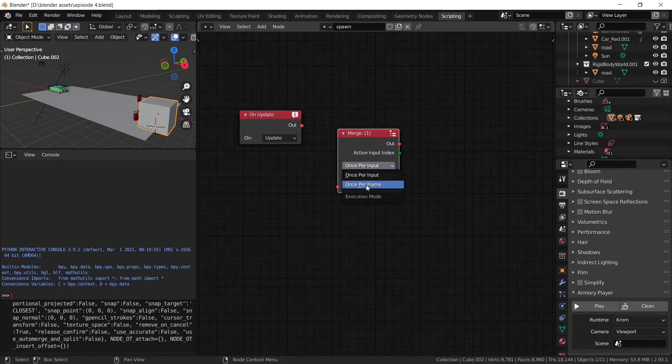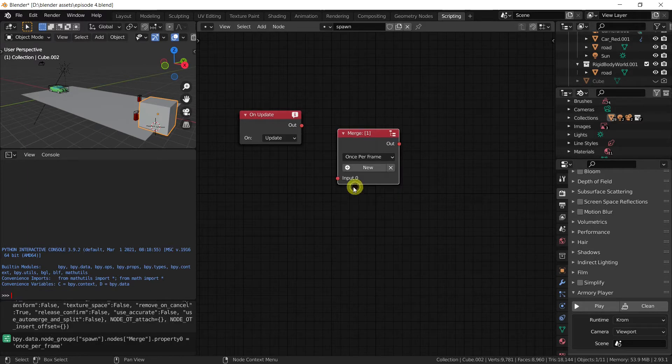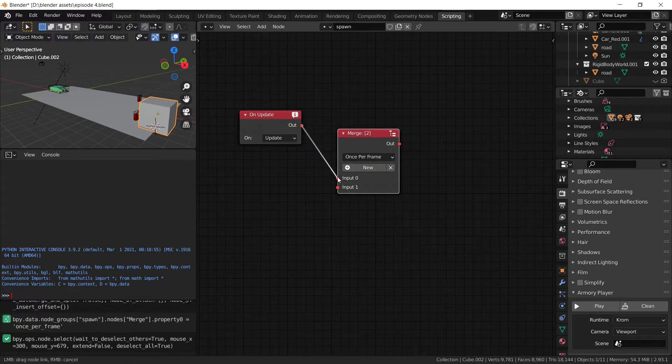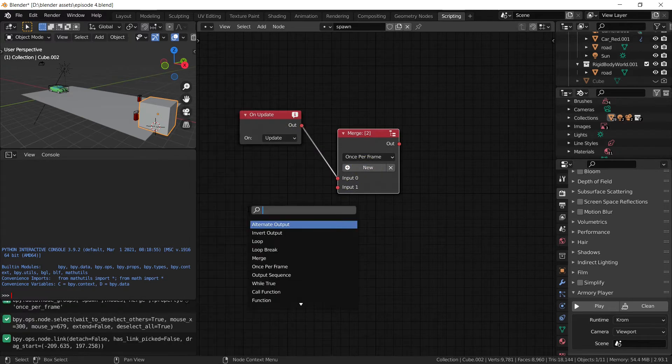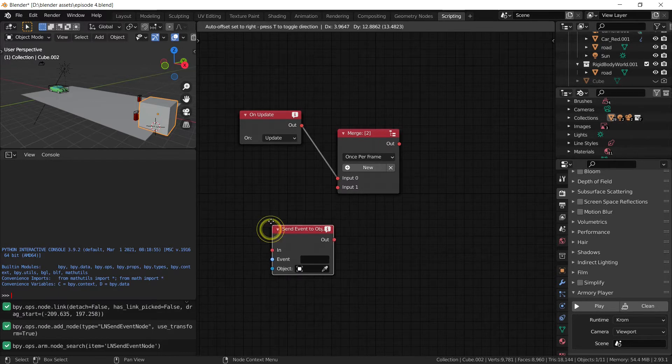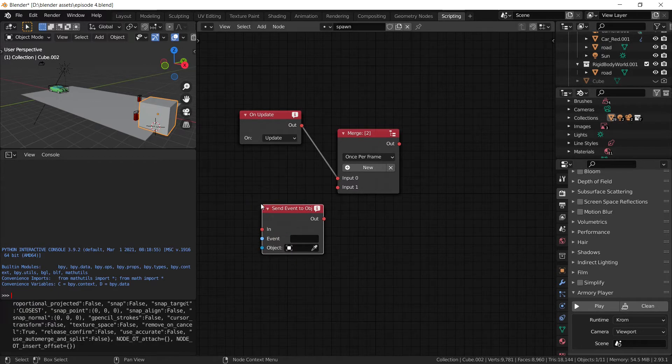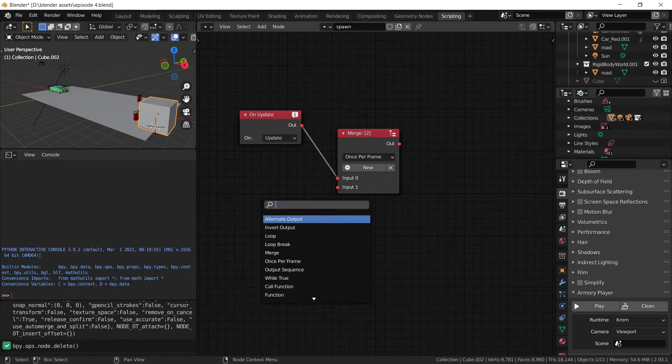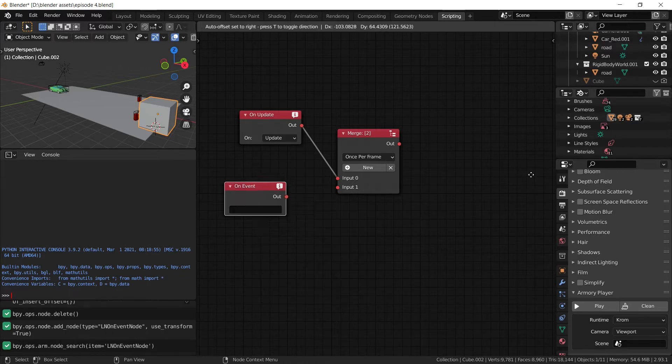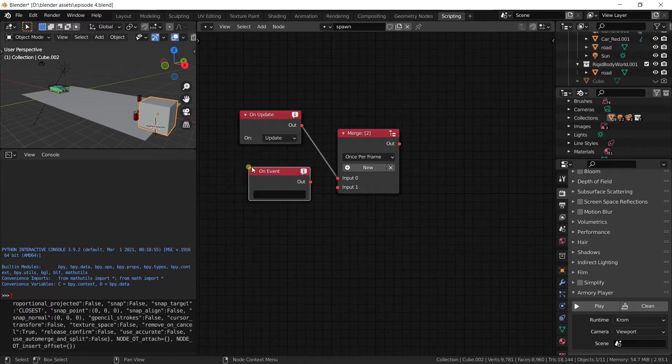Set it to once per frame and create a new input system. Create another one as well. And let's grab the on event node. That's not the right one. On event. Here we go.